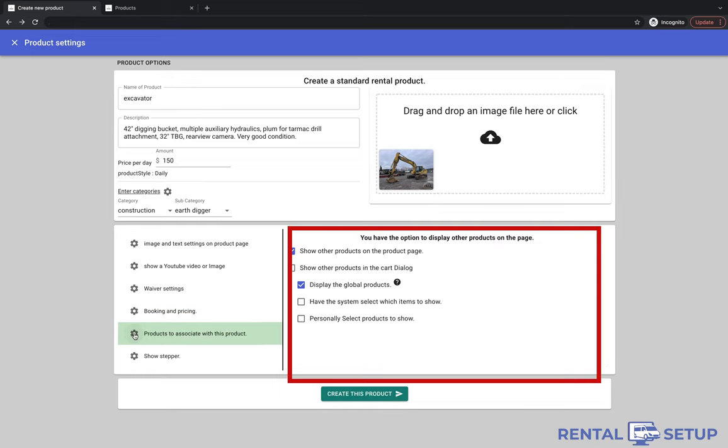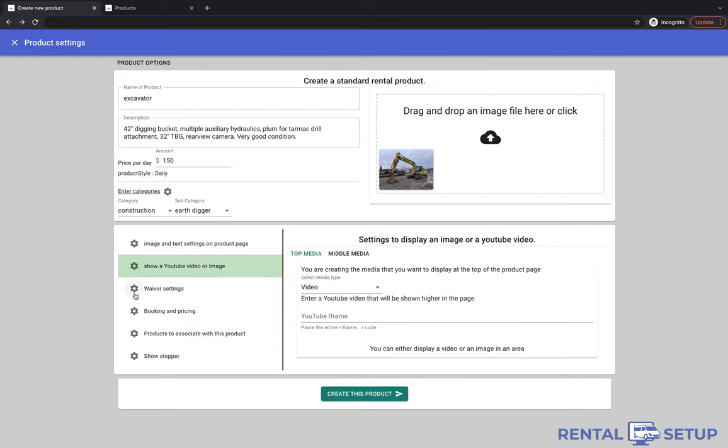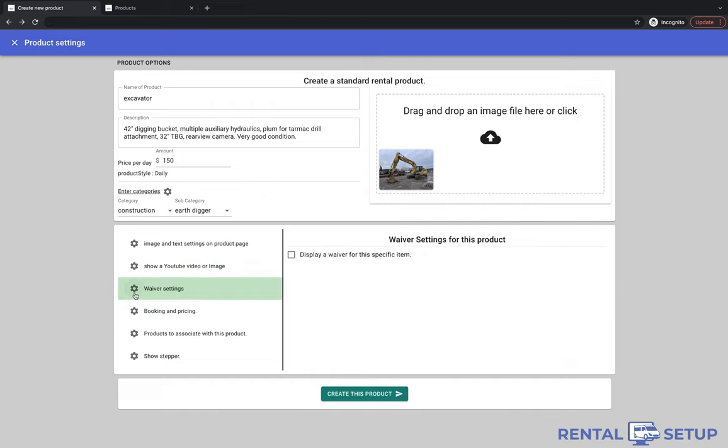This section gives you a list of products that you can attach to the product we are creating. So customers can see the attached product on the product page and maybe they'll buy or rent that product while they're checking out the product page that we're creating now. So you can click on the create product button and the page will be created.